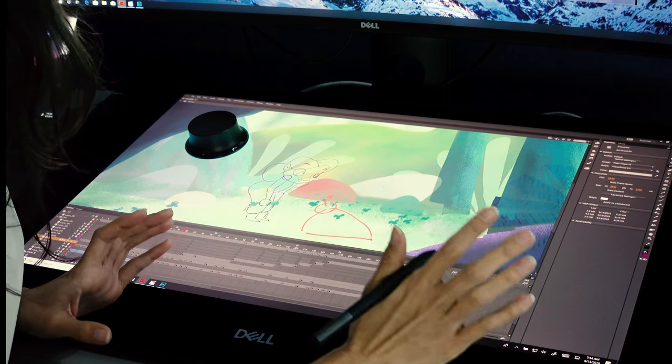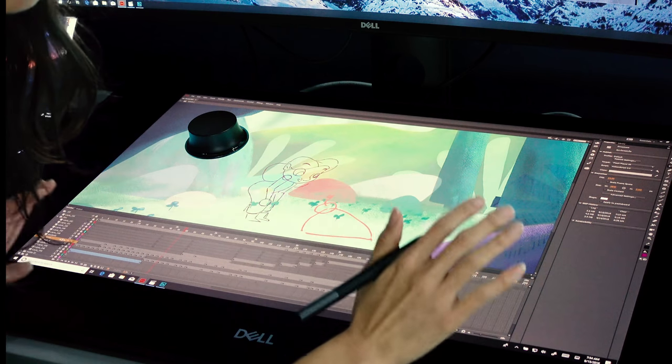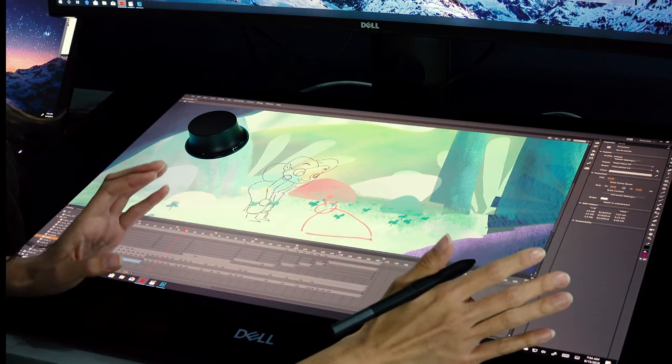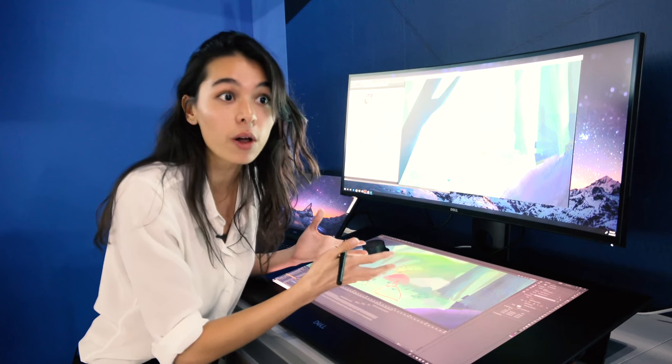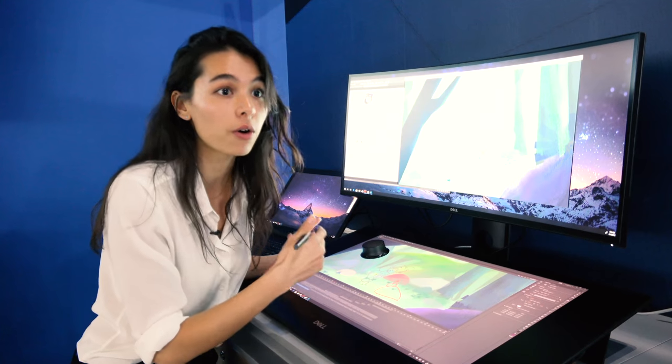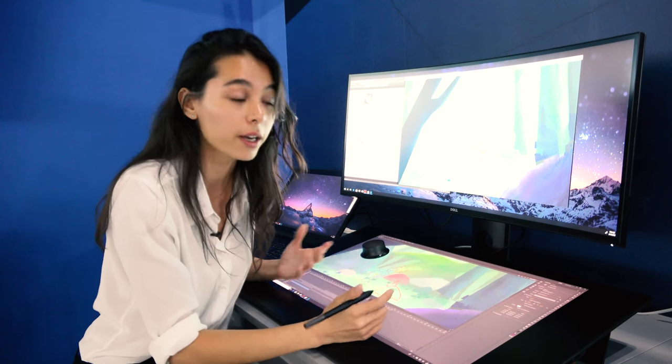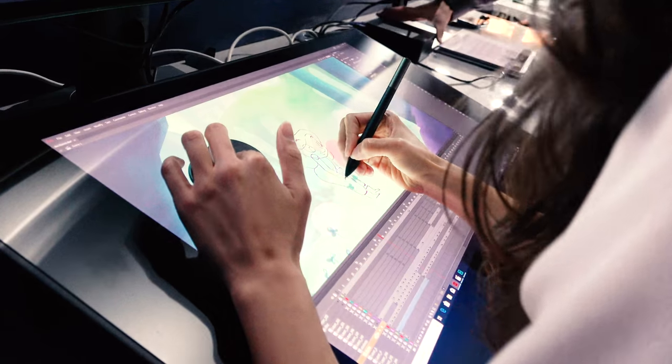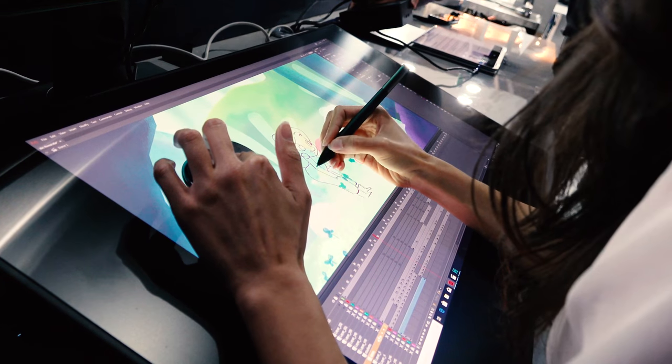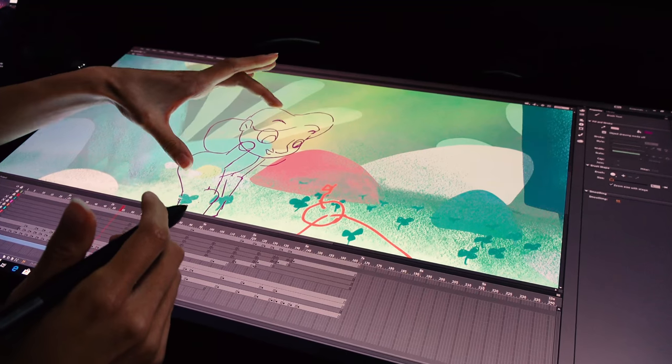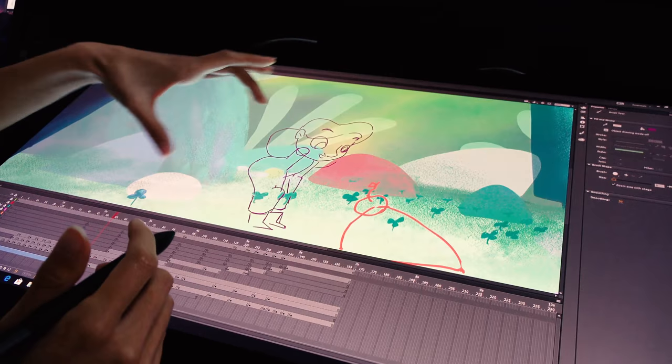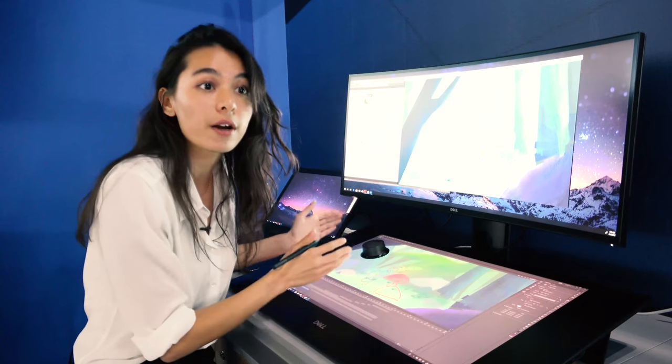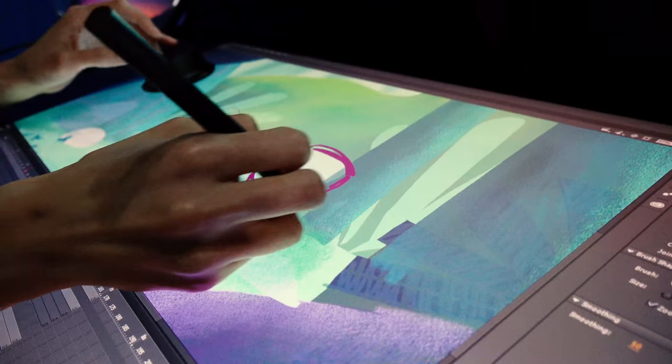The first thing you notice is the 4K 27-inch display, which enables you to work with high-quality imagery if you're doing video, animation, or 3D modeling, but also gives you screen real estate for multitasking. You can zoom in and see all the detail you need, or have different software running at the same time.